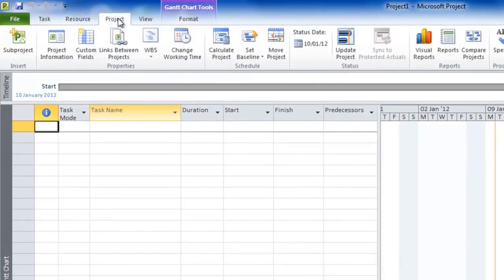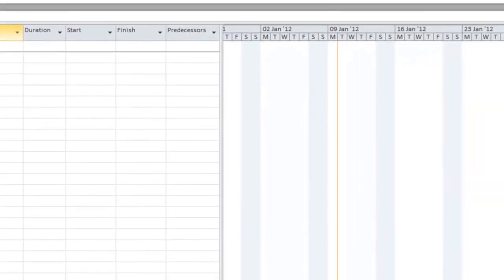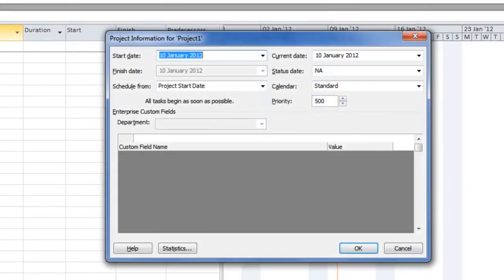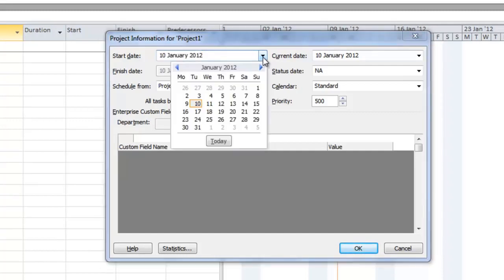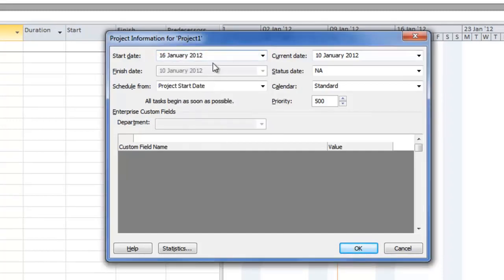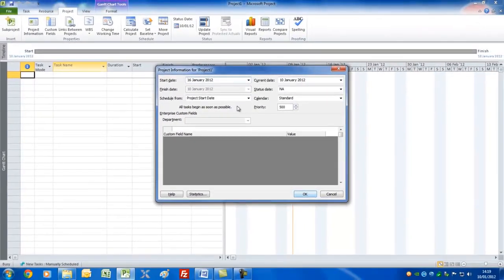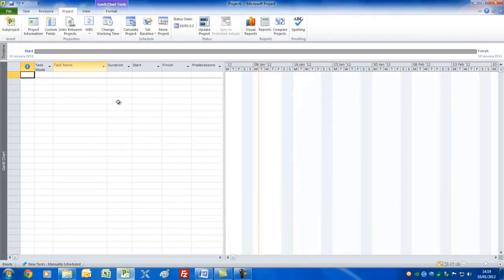The first thing you'd want to do is set up your basic project information. For this reason we go to the Project tab and Project Information. Today's date I'm recording this is the 10th of January. I want to set the start date to the 16th of January, just to show you that you can adjust this for some point in the future.